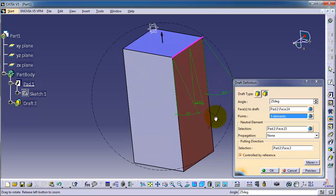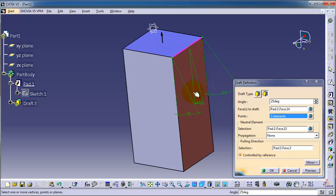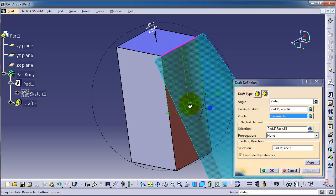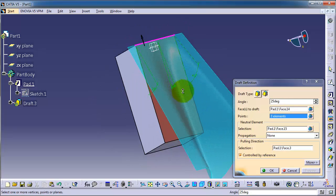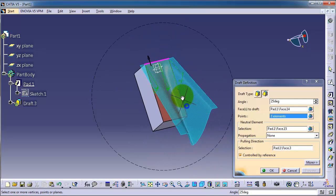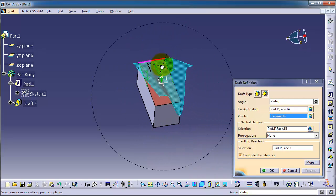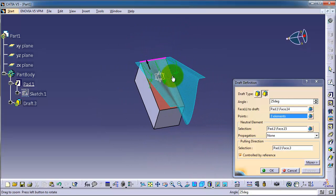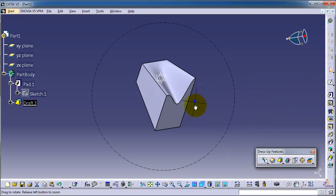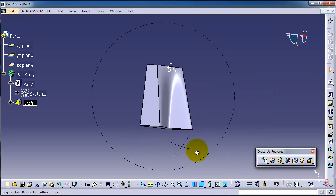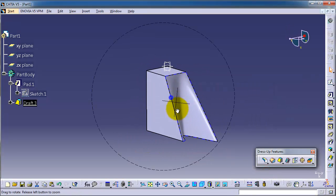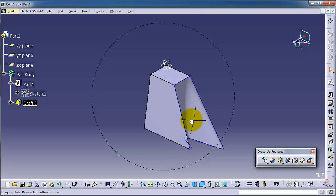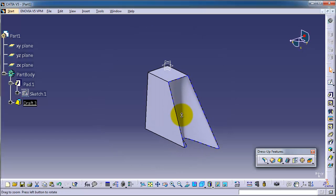Let's click preview so you will have an idea how your draft will look like. Okay, so we are able to create this variable angle draft.